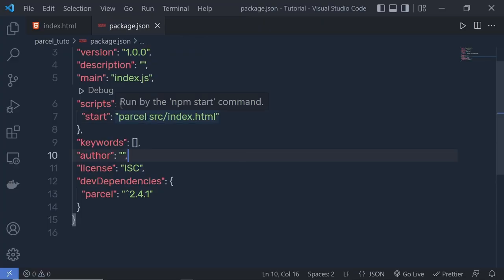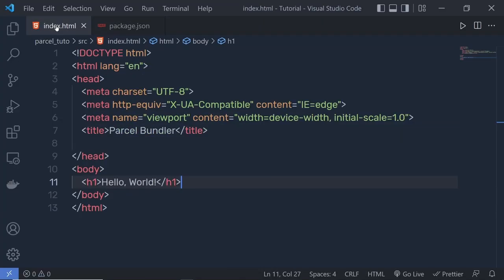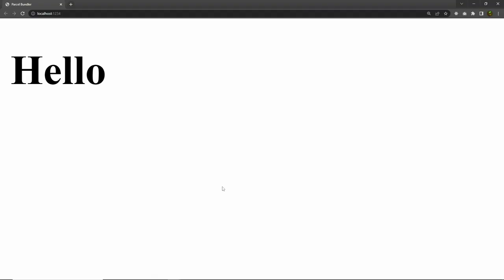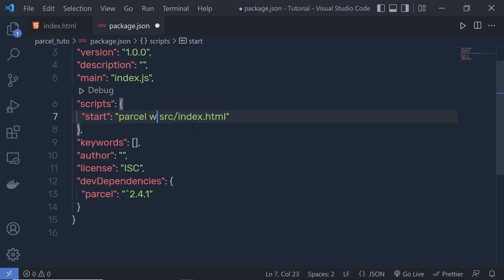You can also use the watch flag with Parcel. For example, if you make changes inside your index file — let's say if I remove 'world' from here — save the changes, and Parcel will automatically update the browser whenever there is a change in the file. The watch flag automatically rebuilds your app as you make changes and it also supports hot reloading.